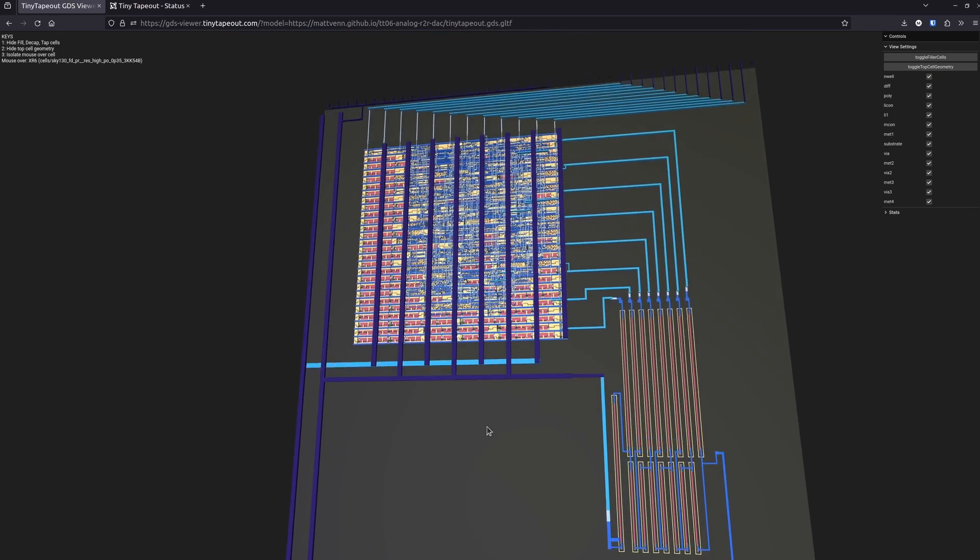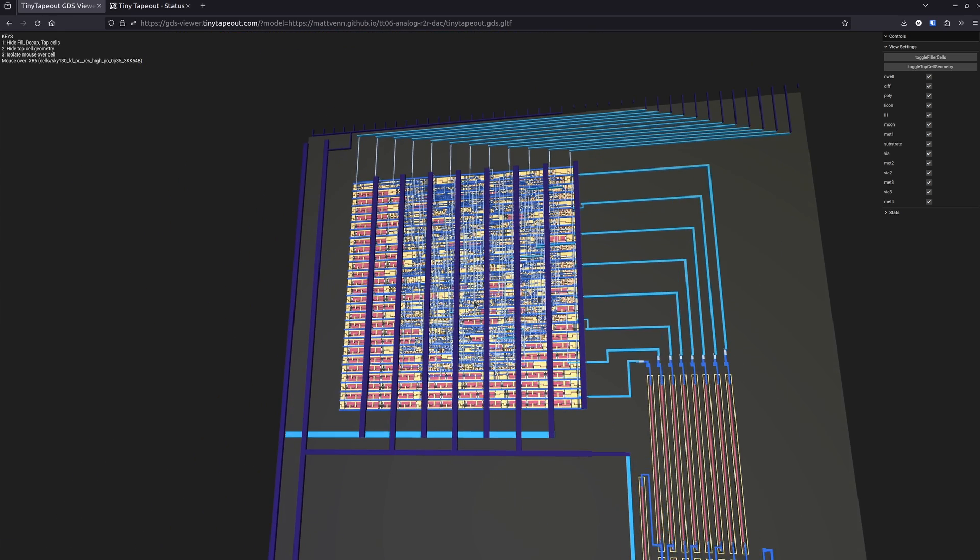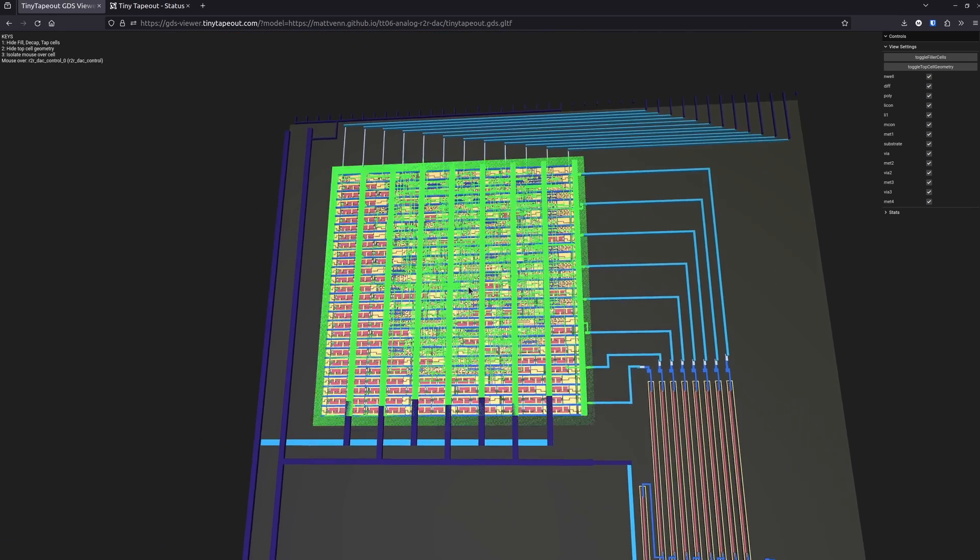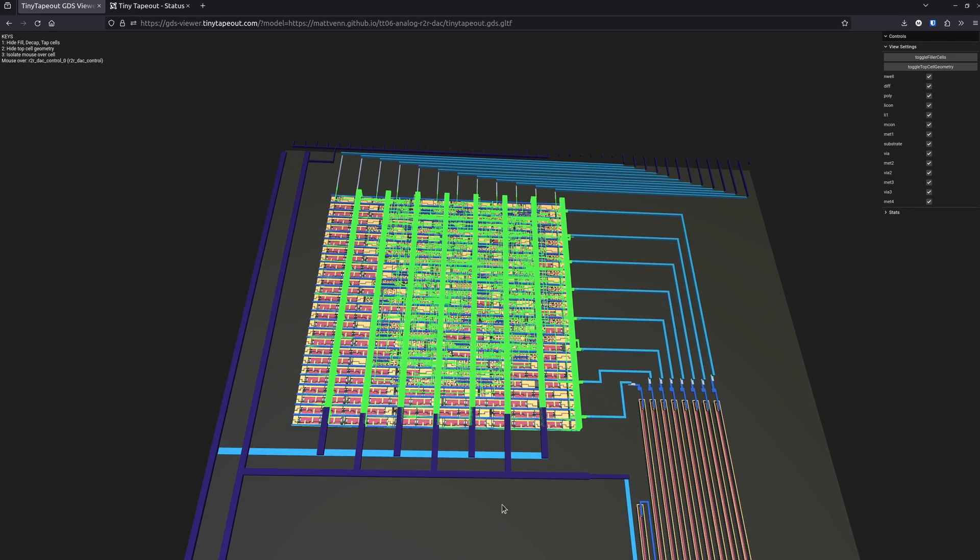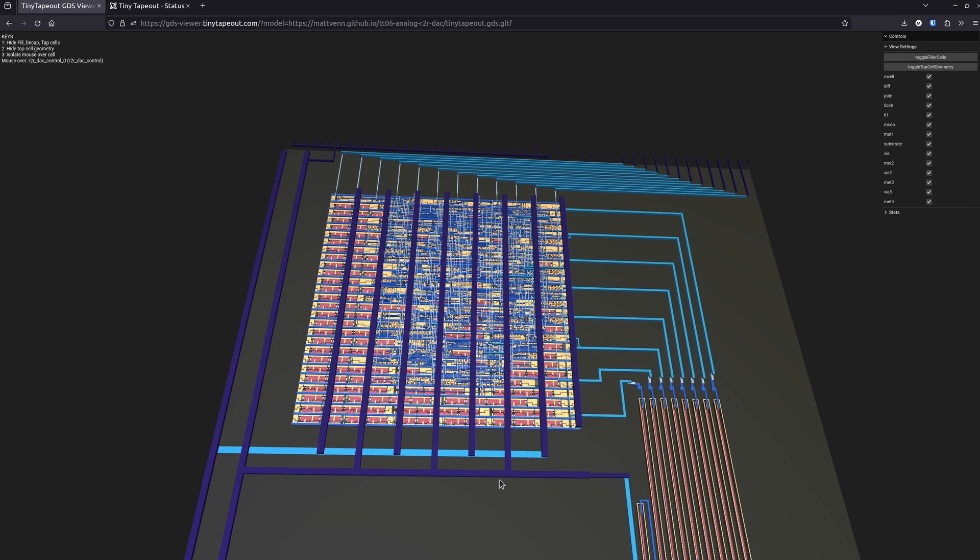It also has this digital block here, generated by Openlane. In this video, I'm just going to talk through the very top level basics and show the tools that I use to create this design.